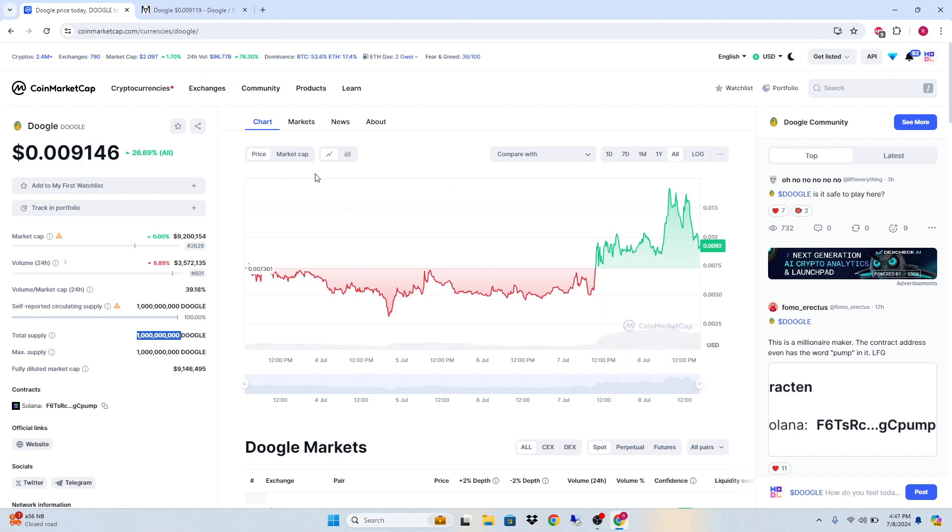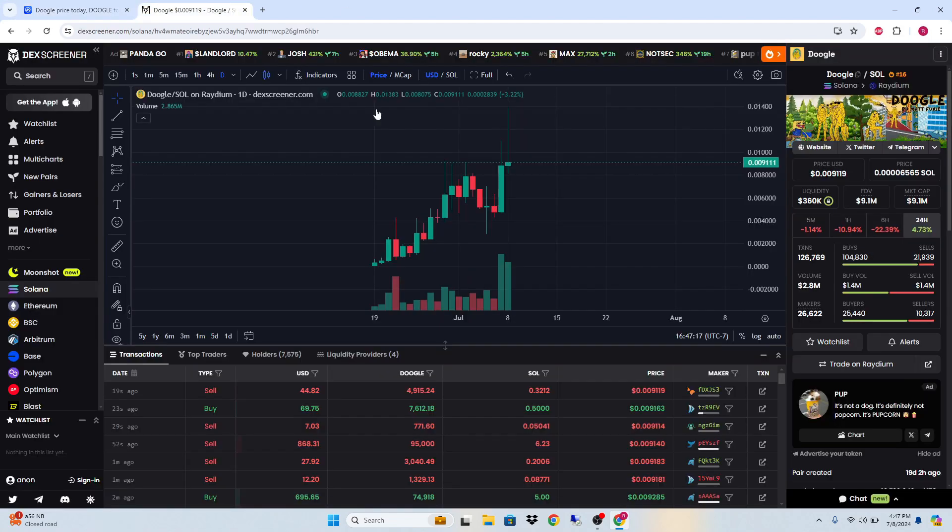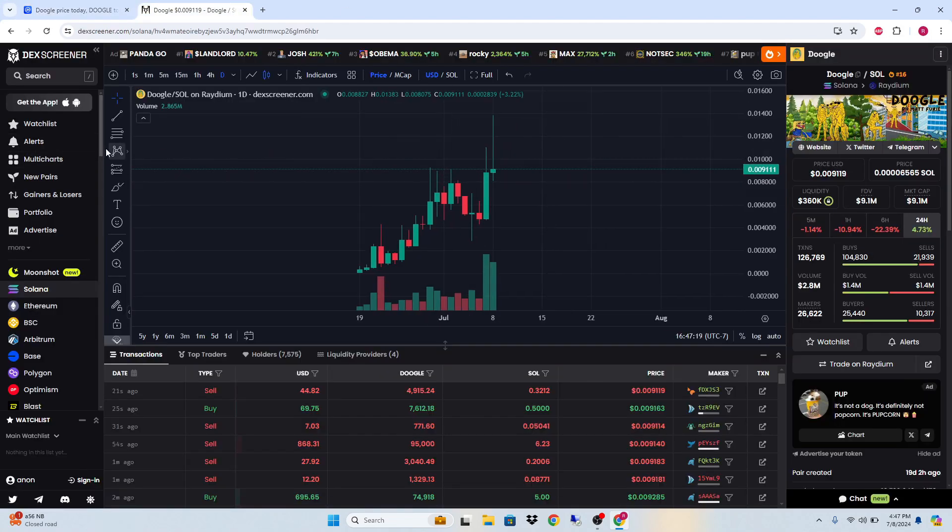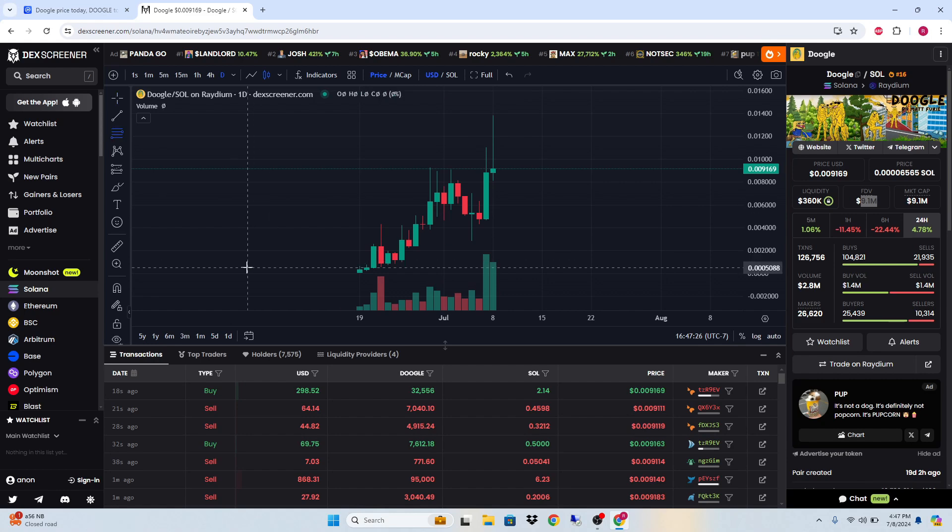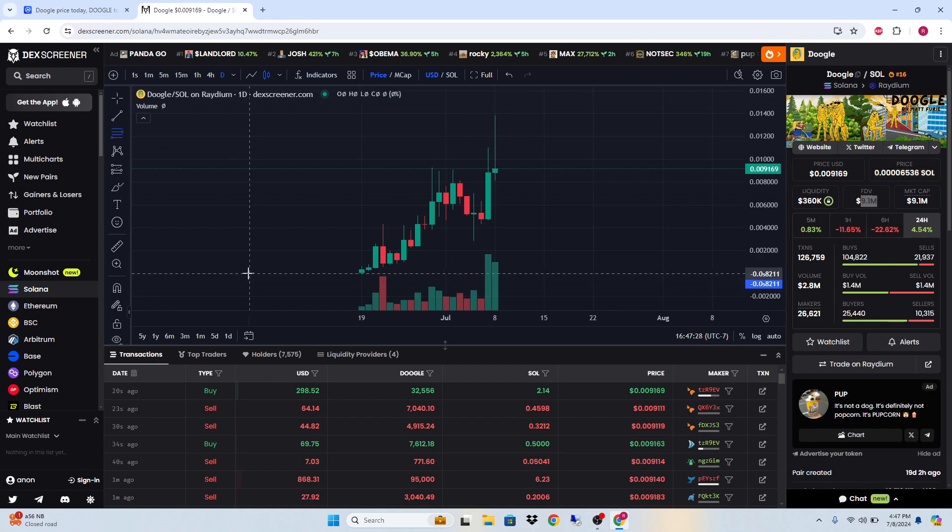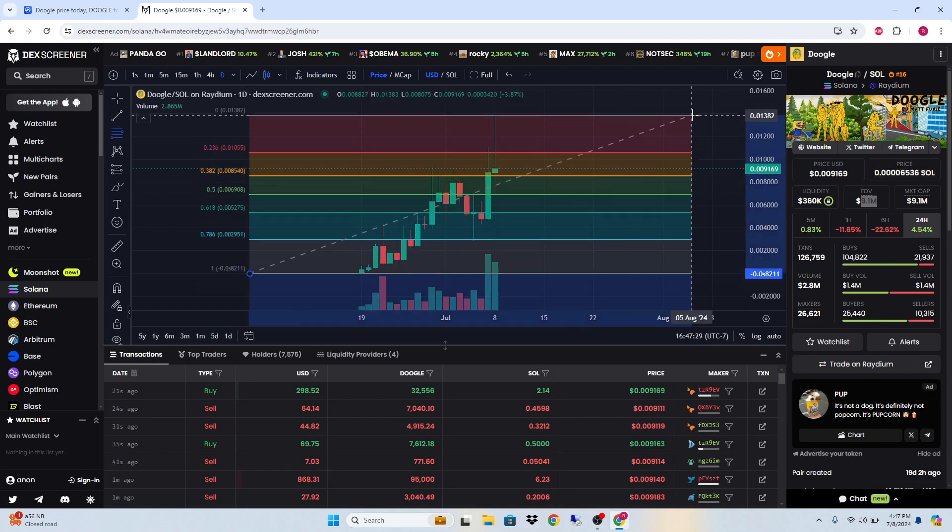We'll do it on Tech Screener. 360K liquidity locks isn't that bad for a 9.1 million market cap, so that's pretty good. From the low to the high, as long as this stays over the 0.382, which is 0.85, then theoretically it should continue to move up.